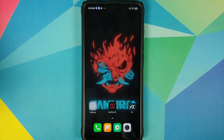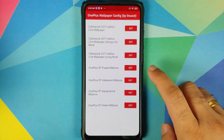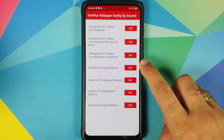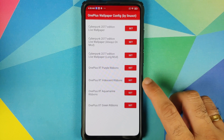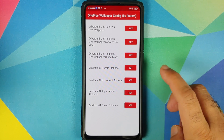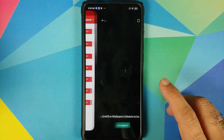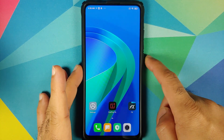This is how it is different from the previous video I did about this Cyberpunk live wallpaper — this one has much more customization and uses OnePlus applications. It also comes with other OnePlus 8T live wallpapers baked in, like Purple Ribbon and Aquamarine Green Ribbon.